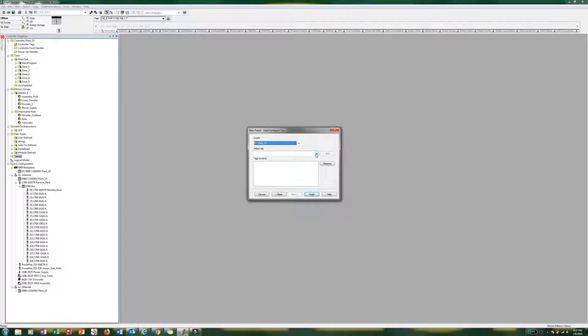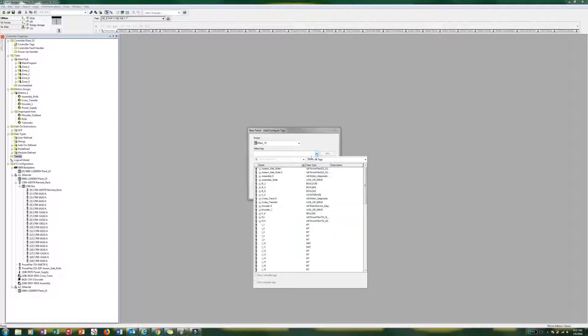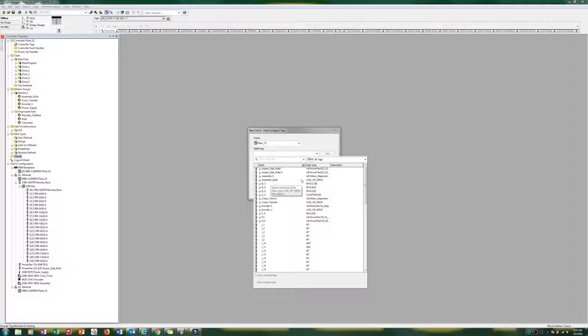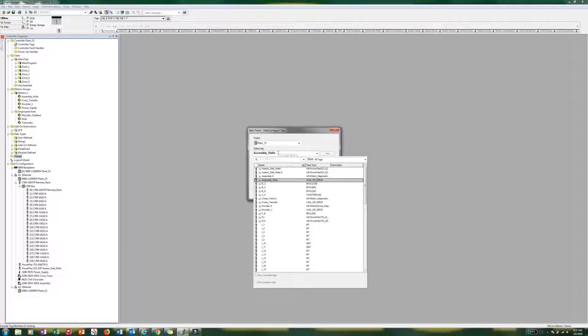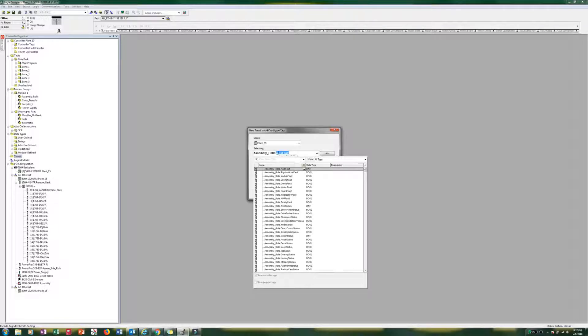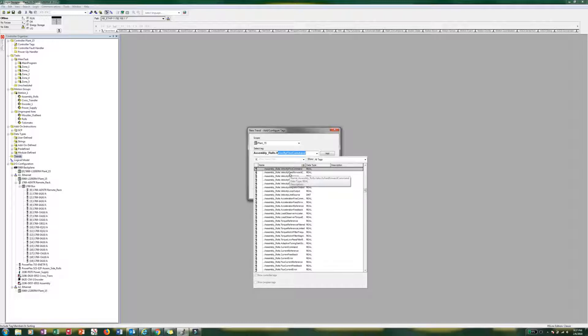So now we can hit the drop down and you can go find your tags. We know that it is a CIP drive, so we can actually just start with that. But we know everything is going to be assembly underscore rolls and then dot. And we will just start with velocity.